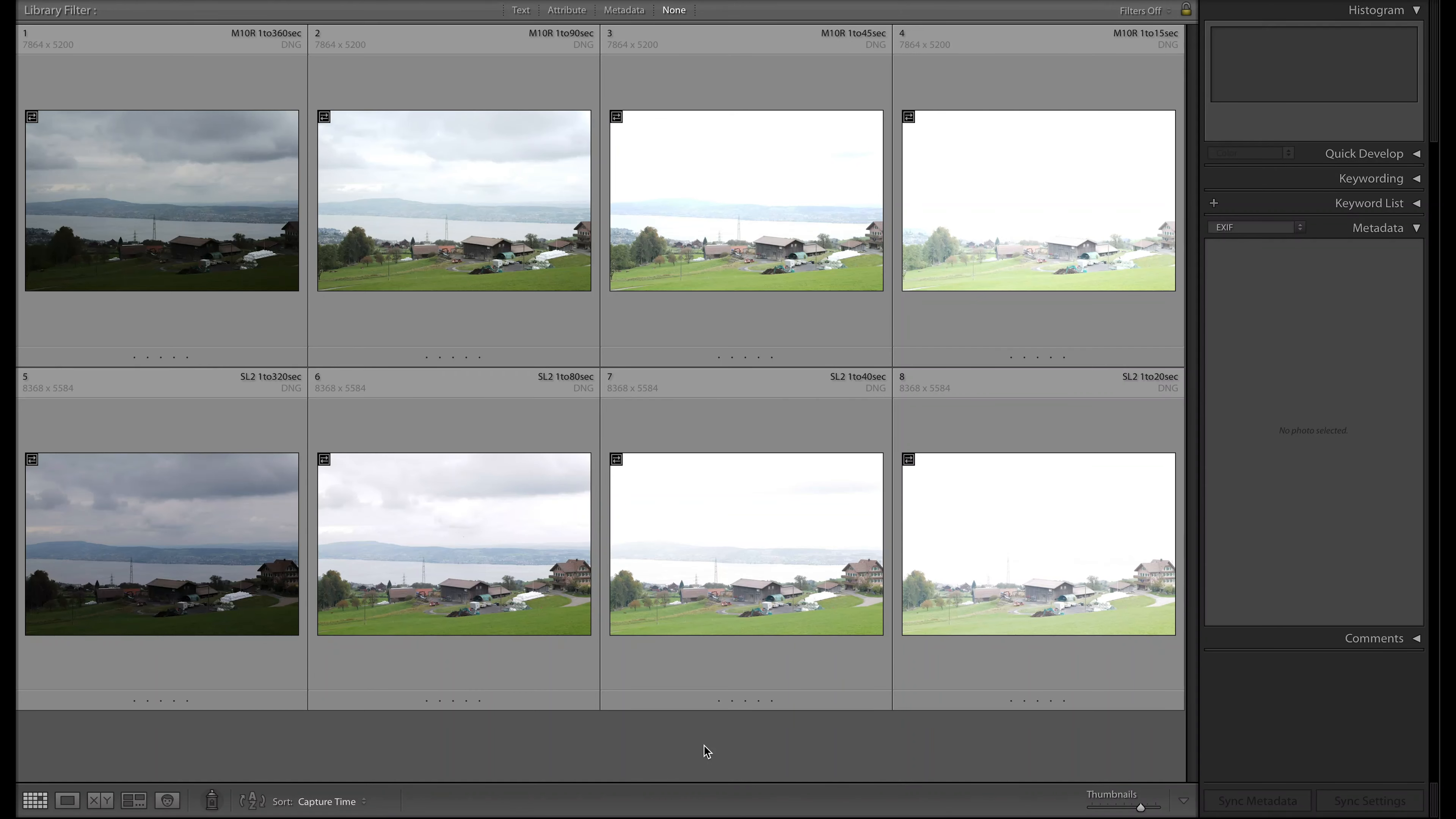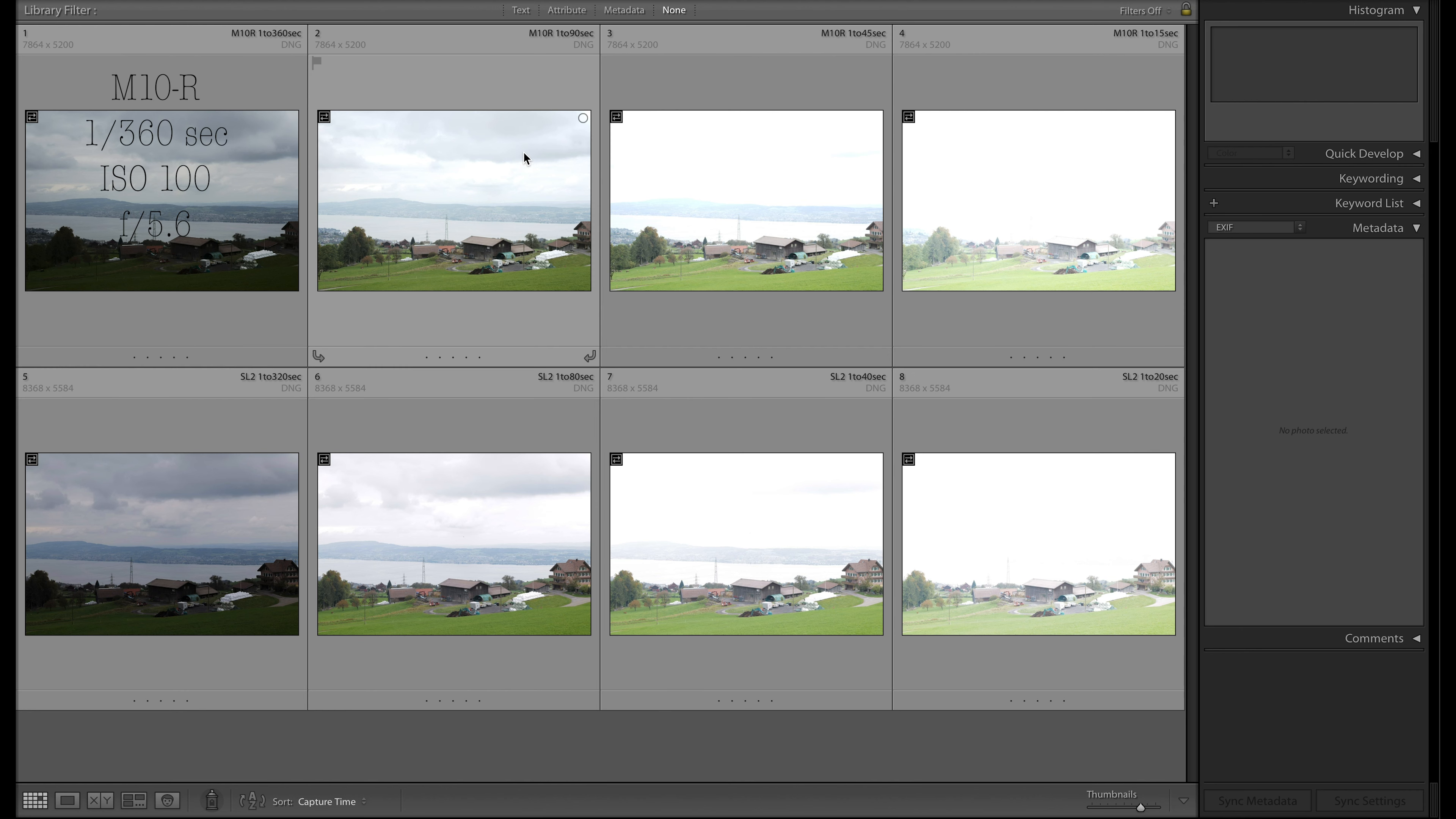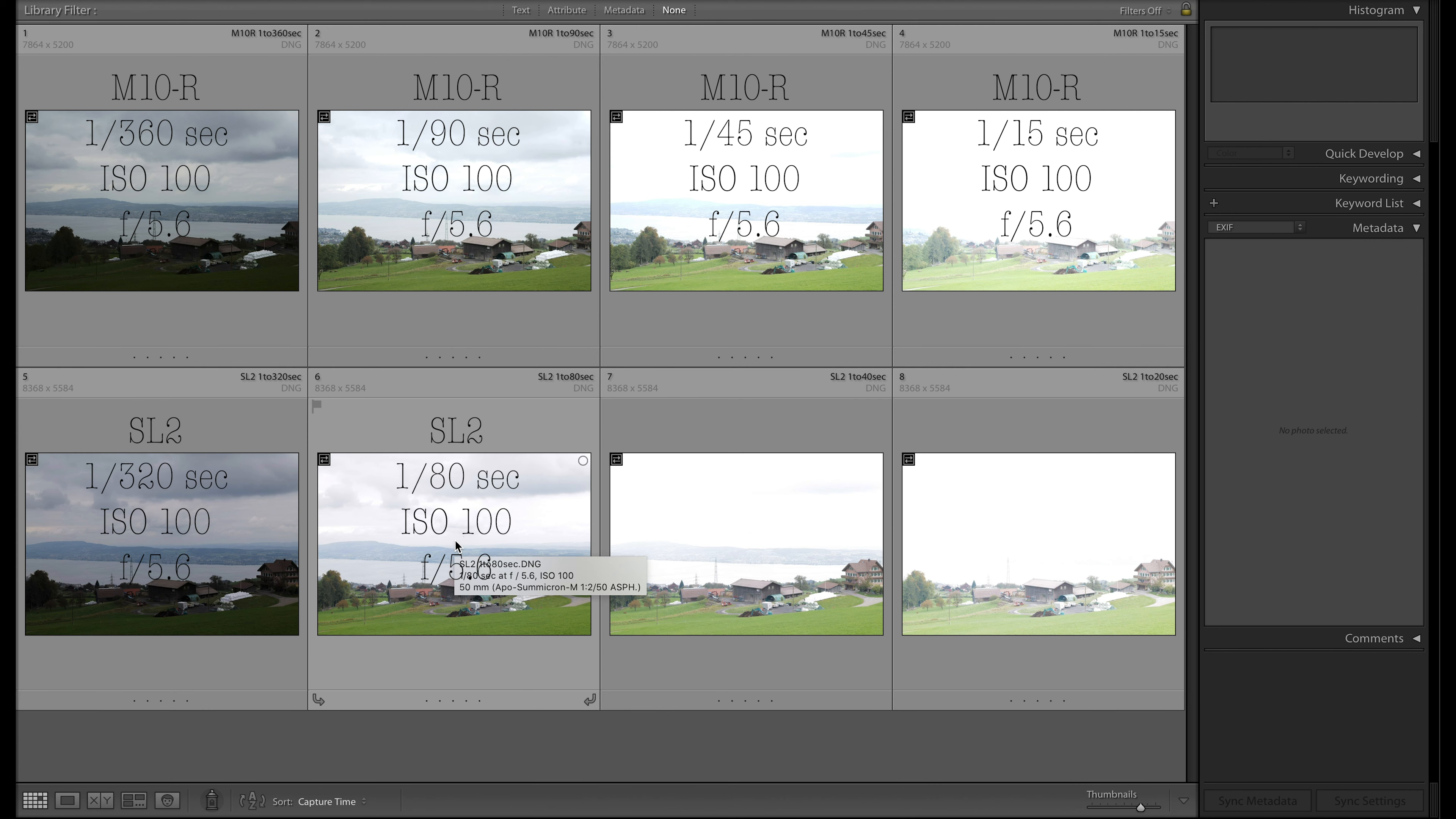I'm now here in Lightroom. The upper row of images shows the footage from the M10R and the bottom one from the Leica SL2. On the M10R you have 1 over 360 seconds, 1 over 90 seconds that's two stops away, then 1 over 45 seconds that's three stops, and 1 over 15 seconds that's the extreme. On the SL2 we have 1 over 320 seconds, 1 over 80 seconds, 1 over 40 seconds, and 1 over 20 seconds.